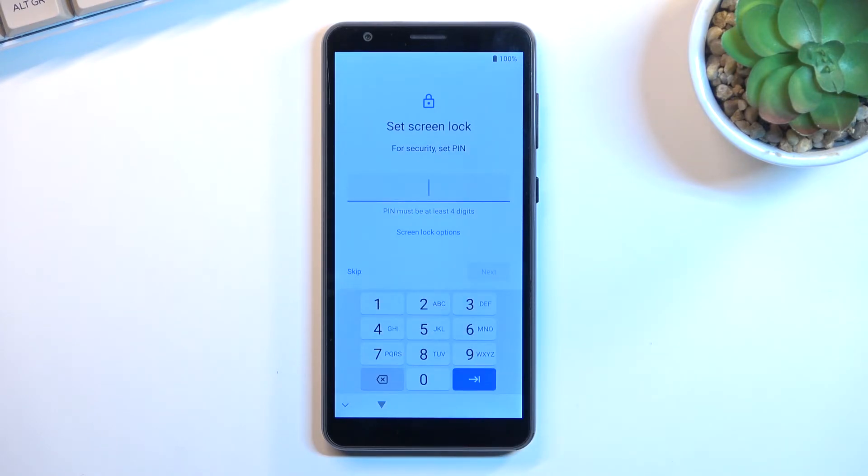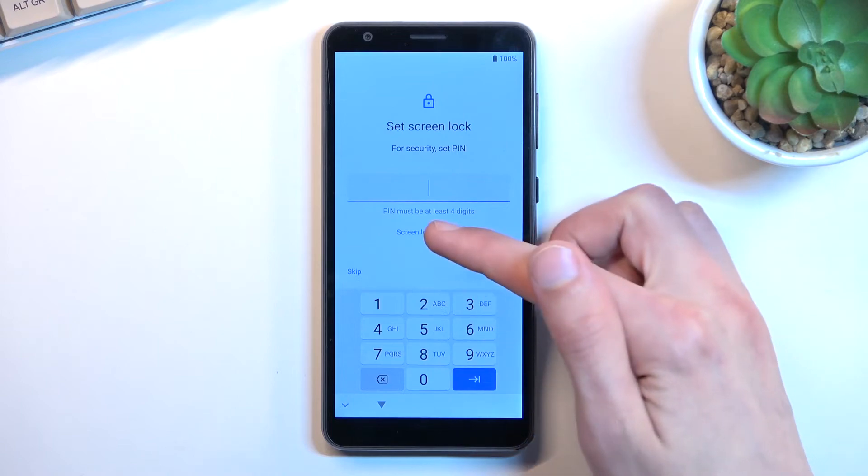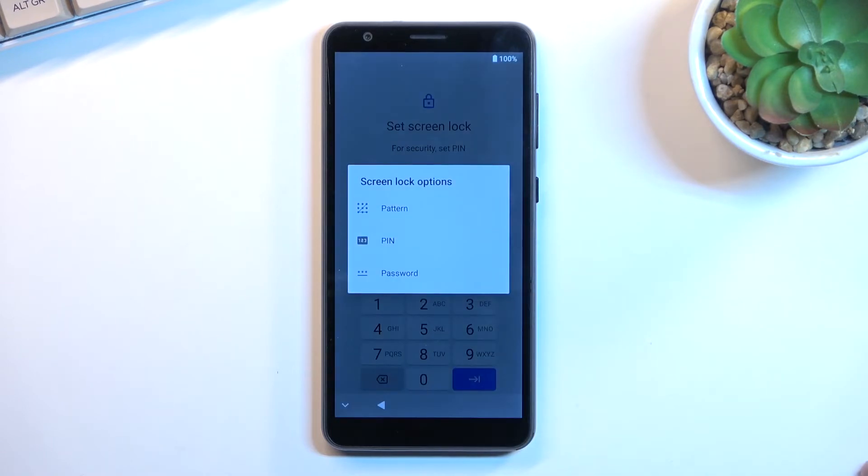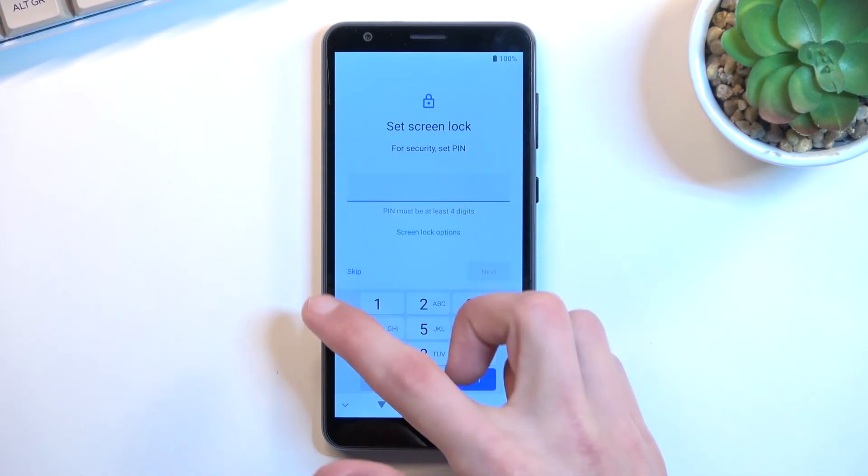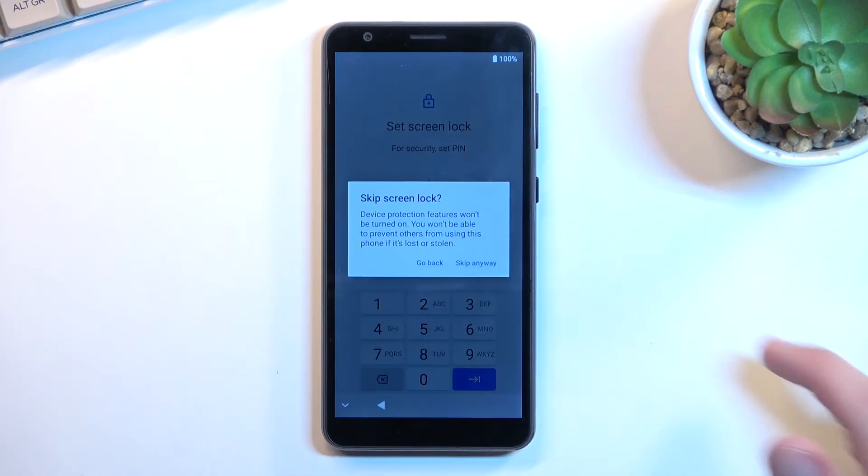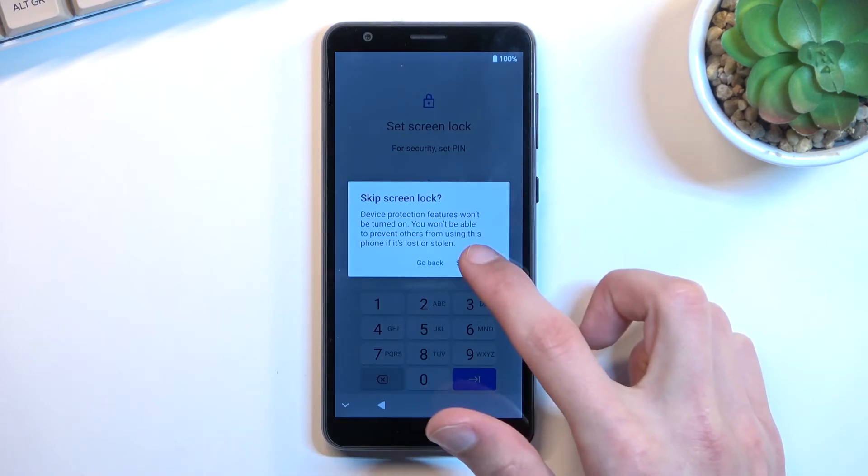And on the next page the phone automatically prompts us to set up a PIN, four digit one. You can change it to be something else like a pattern or password if you want to, or you can just skip it if you don't want to set anything up.